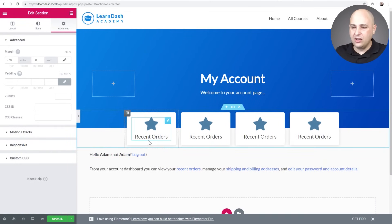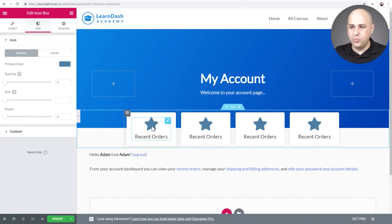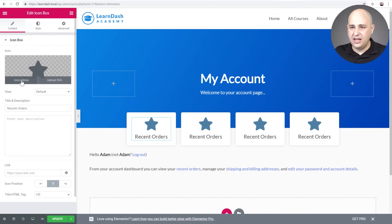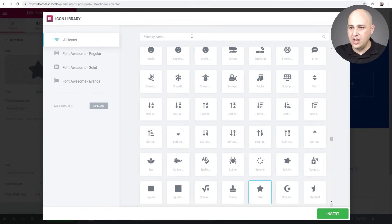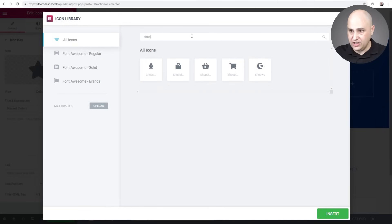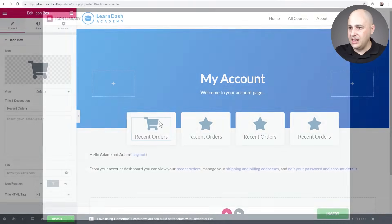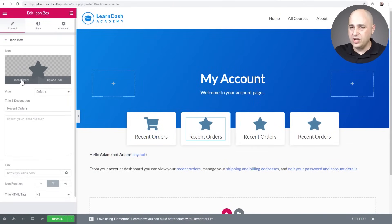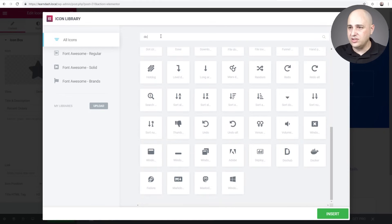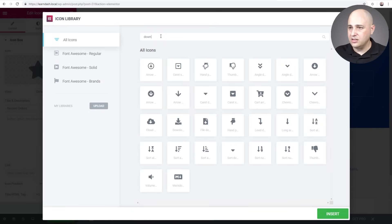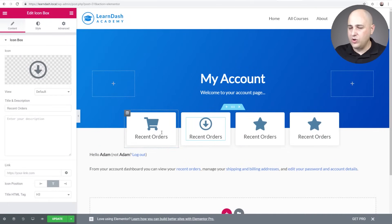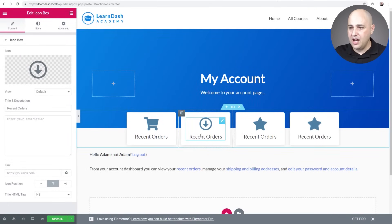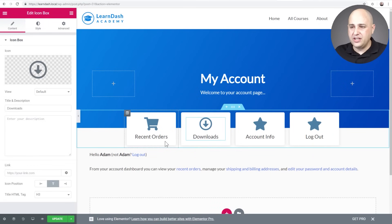Now let's update the icons and labels. I'll click an icon box, go to Content, click the icon library, and choose a shopping cart icon for Orders. Then I'll rename the others — Downloads, Contact Info, etc. — and change their icons accordingly. You can choose whatever icons and labels you want for your own design.